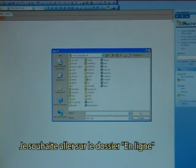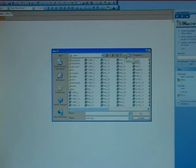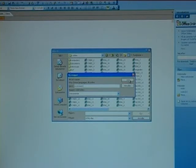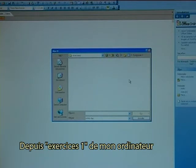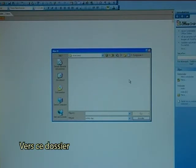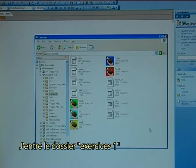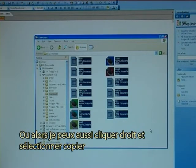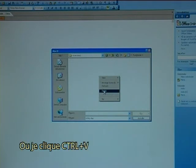I want to go to the folder called Online. In that folder I want to make a new folder. The name of that new folder I will call Exercises1. Now I just need to copy all my files from my Exercises1 on the computer into this folder. I use my file explorer, I have entered the Exercises1 folder, then I copy all of the files using Ctrl+C, or I could also right click and select copy.